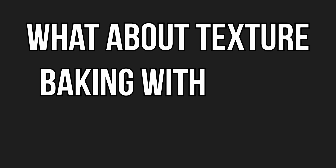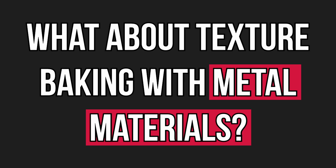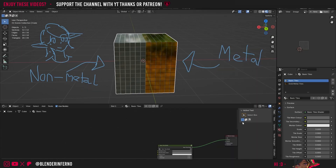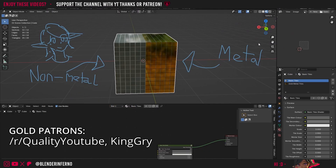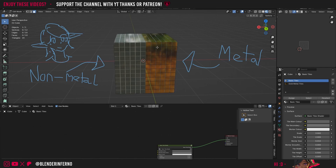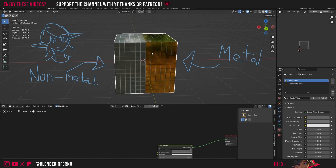So what about texture baking with metal materials? Hey everyone and welcome back to the Blender Texture Baking Mastery. Today I'm going to be talking about baking metals and how we can go about doing that. You can see here in this example I've got an object with two materials: a metallic material on one side and a non-metallic material on the other side, and I want to bake all of these onto one texture map.